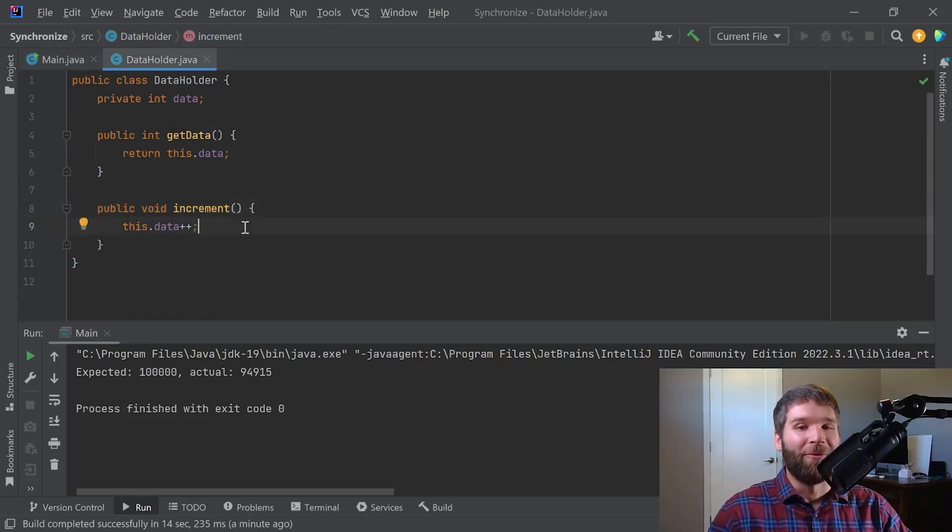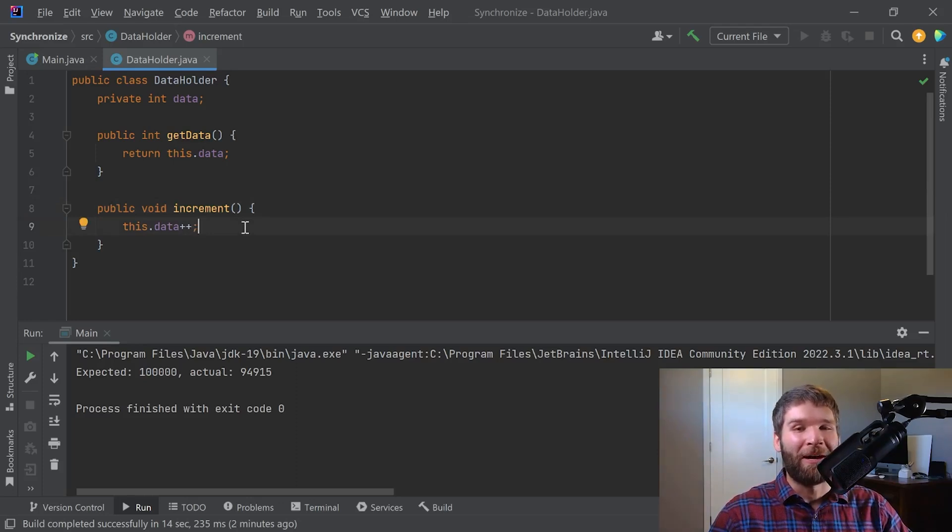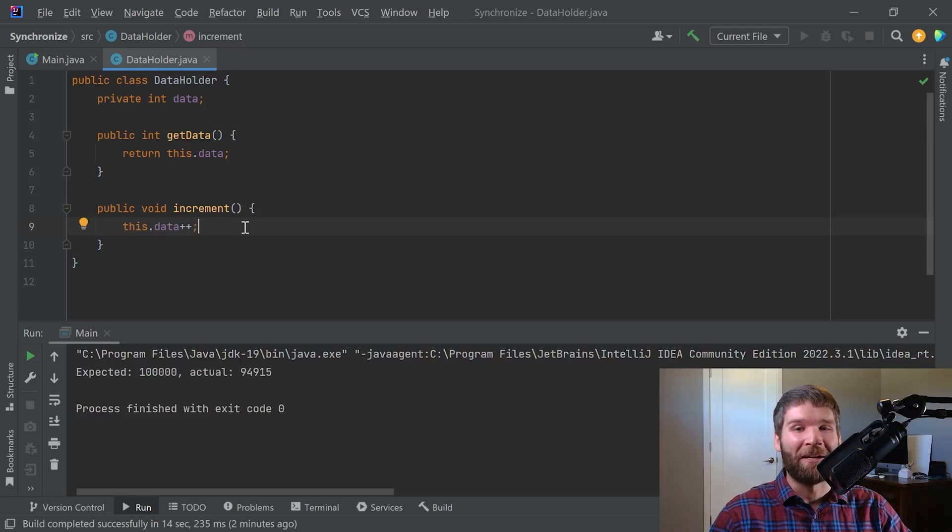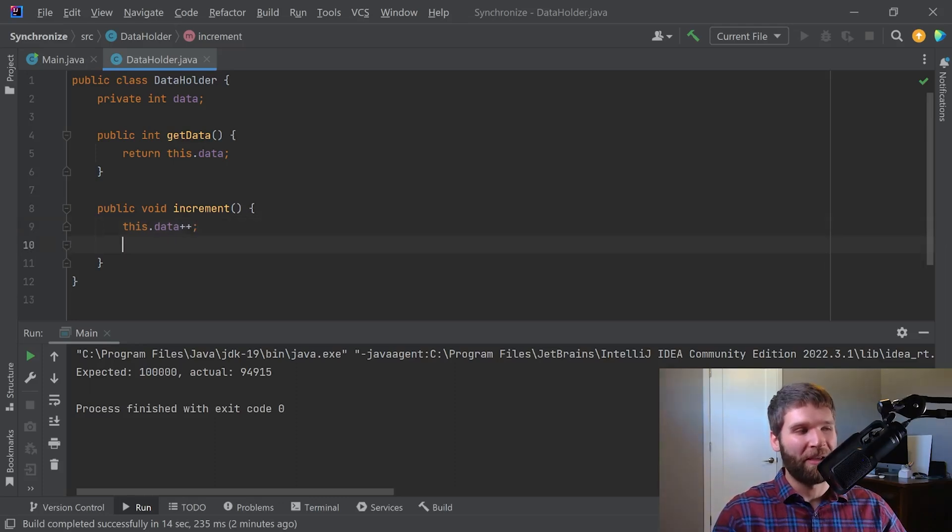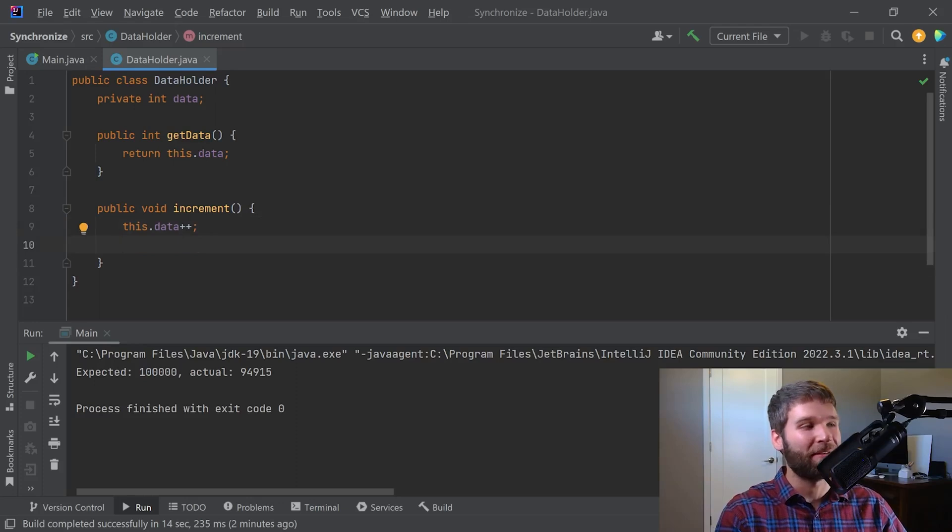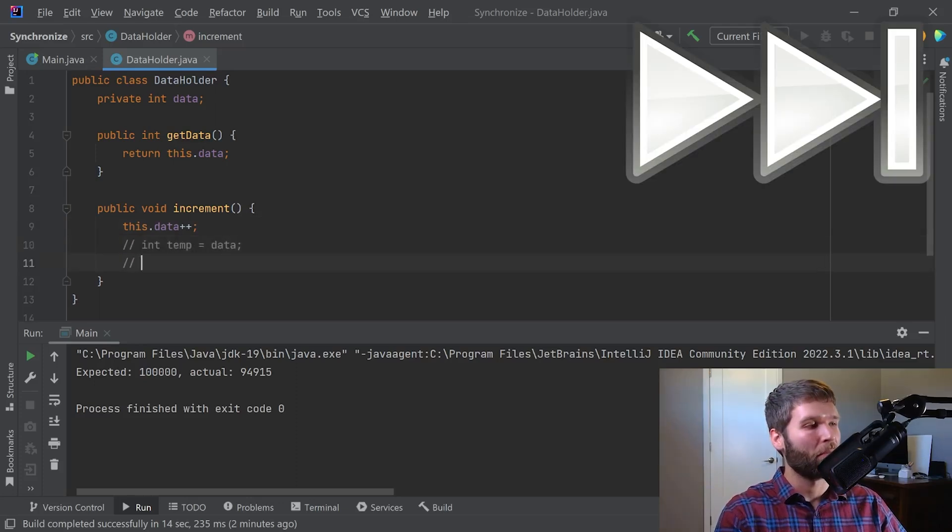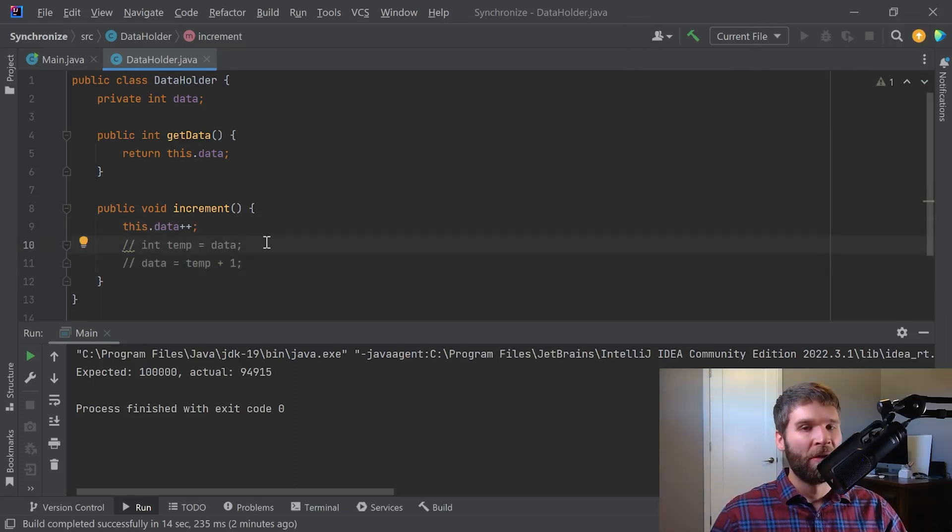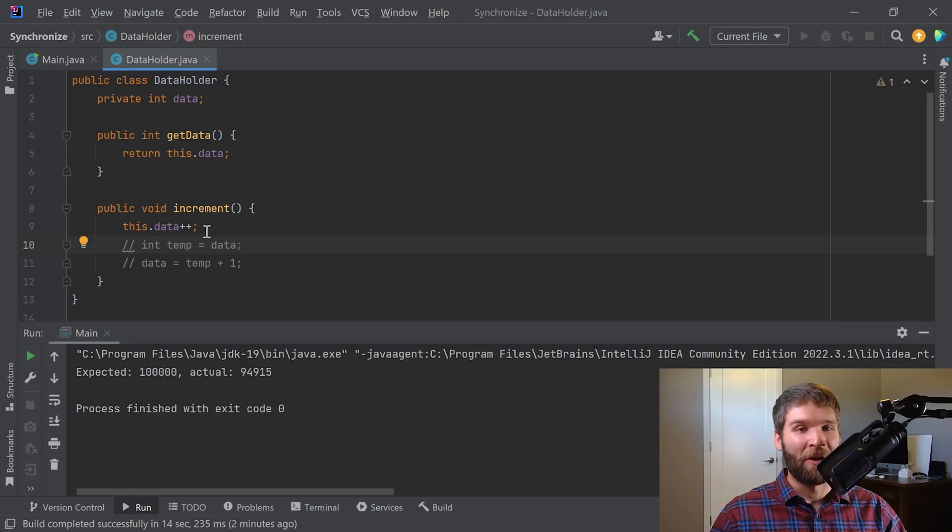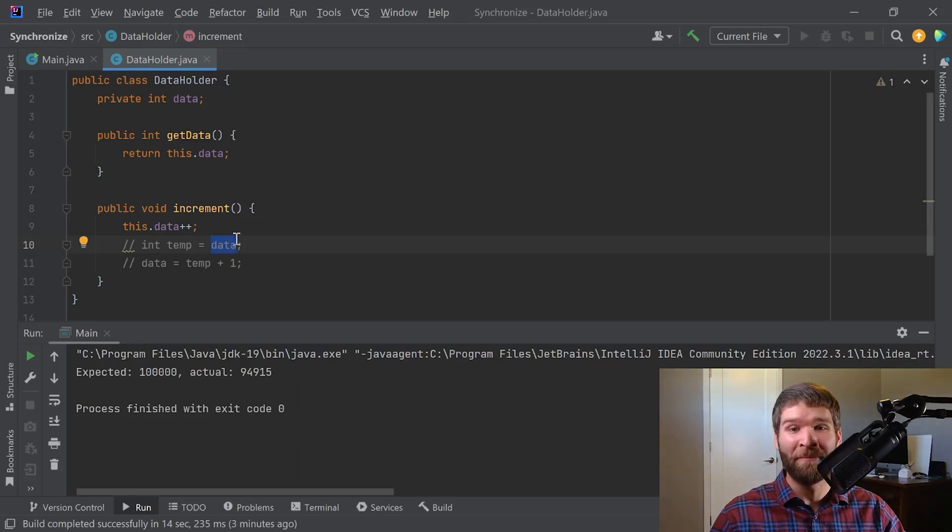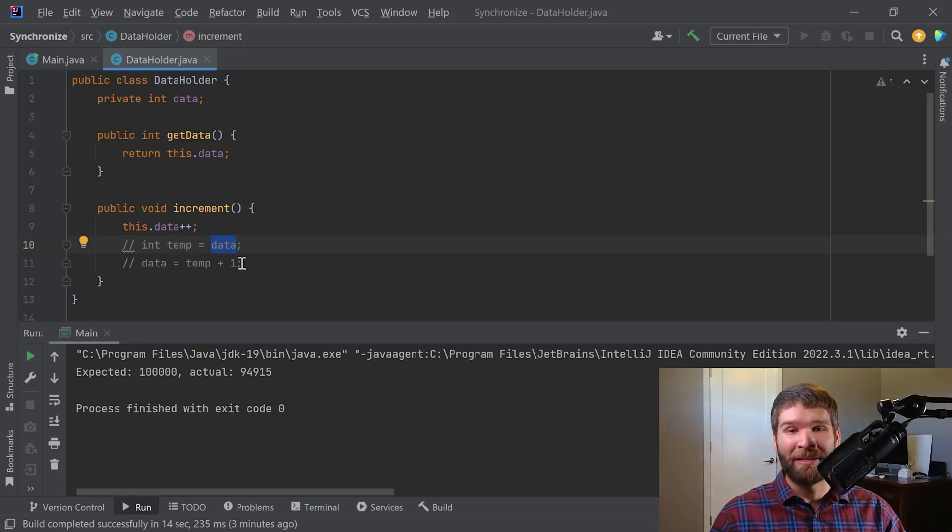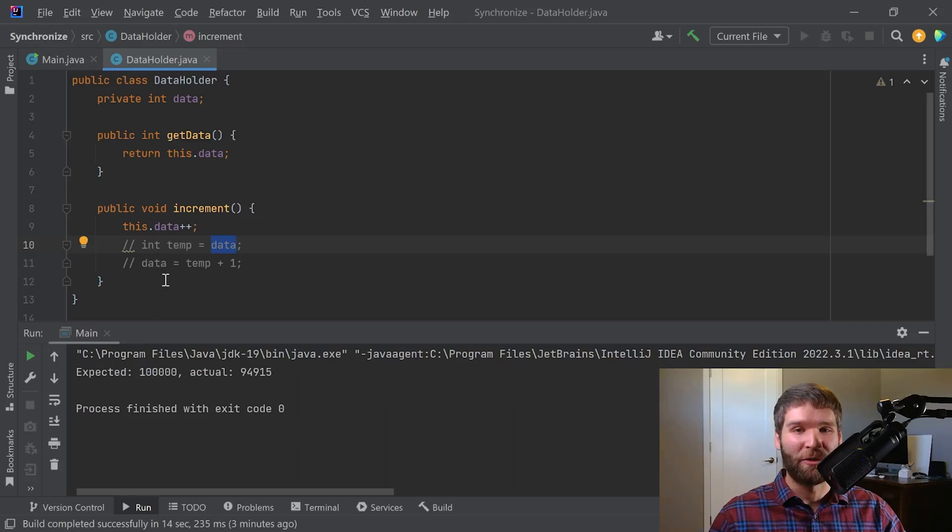Now what's actually happening is we're having a problem where our threads are stomping on each other, and that's because data plus plus, the equivalent of this would be something like this. So there are actually a few main things going on in this one line of code. We are doing a read of the value of data at the time of the start of when we enter the method, and then we add one to that value and then assign it back. So we're doing a read and a write.